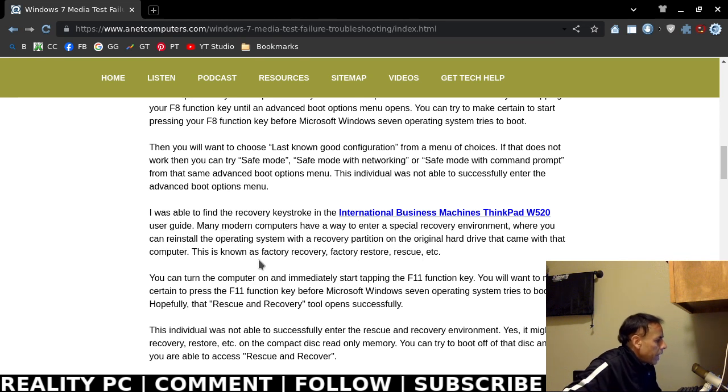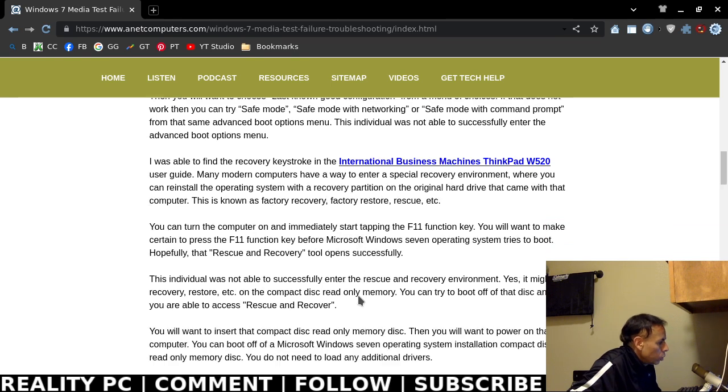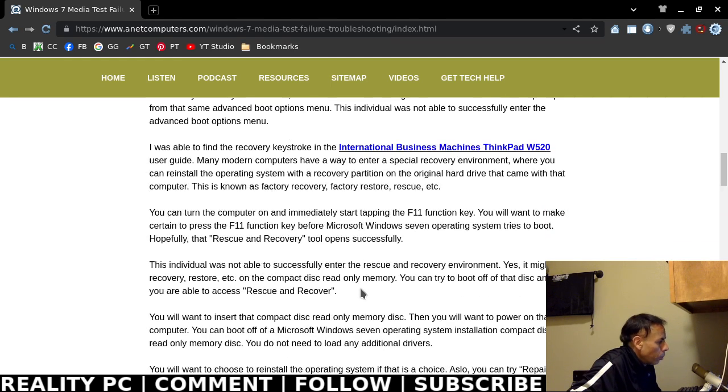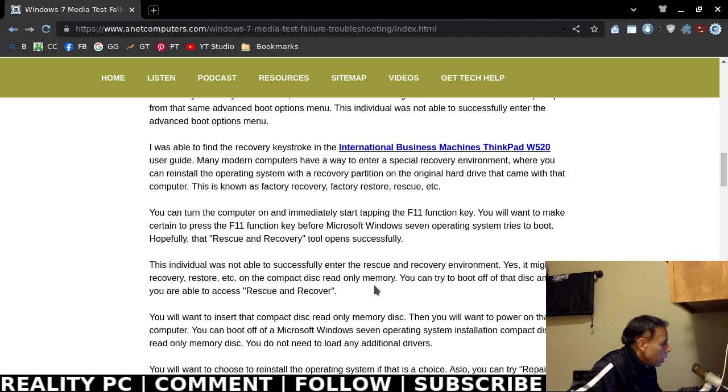Now, this specific individual was not able to enter the advanced boot options menu, which is muy mal no bueno. That's a bad sign. But so is Microsoft, I mean.